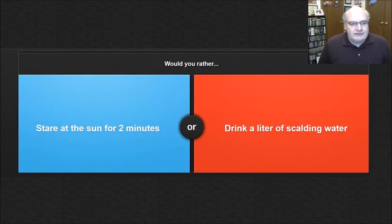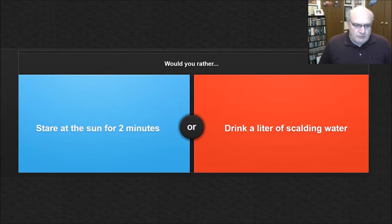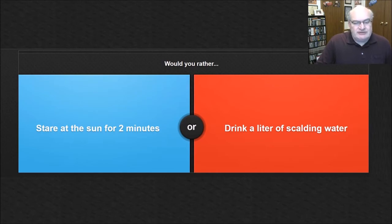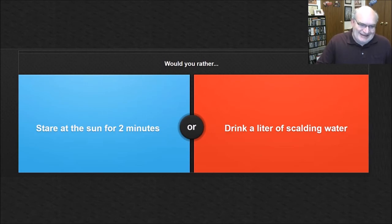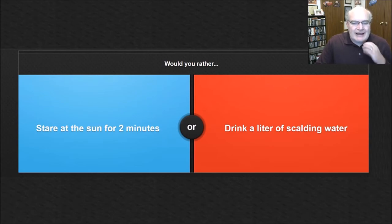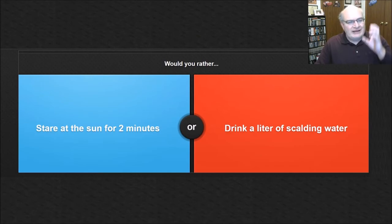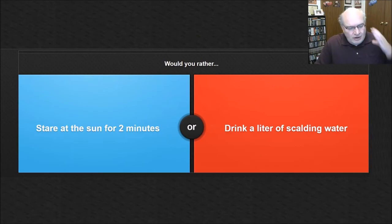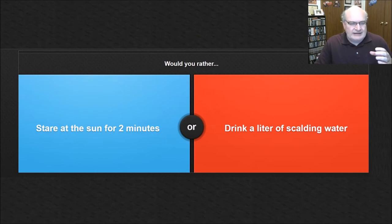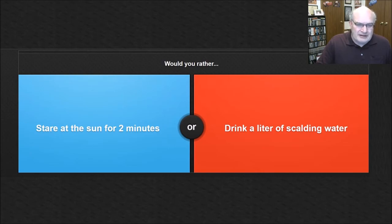So would you rather stare at the sun for two minutes or drink a liter of scalding water? Well, as a kid, we used to play stare at the sun. You'd stare at the sun and you'd count as high as you could before your eyes started burning out of your sockets. And then you'd look away. I didn't say, well, I was a bright child. I'm just saying that's what we did when we were kids. Now it wasn't two minutes. There's no freaking way two minutes. But drinking, I mean, it's already bad enough when you drink something that's really, really hot. You know, if you're drinking hot cocoa or coffee or hot tea and you take a swig and it just, Oh, completely rips the inside of your mouth to shreds. And then I can't imagine drinking a whole liter of that and having it just, I mean, it would be tearing up your throat and your stomach and your intestines.